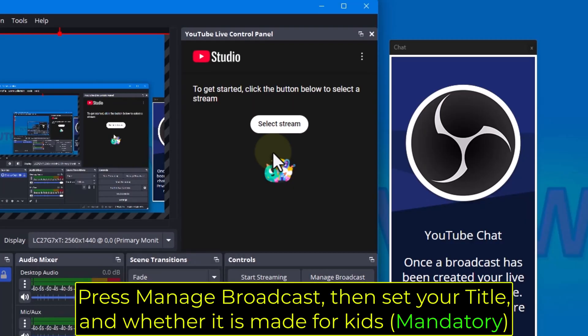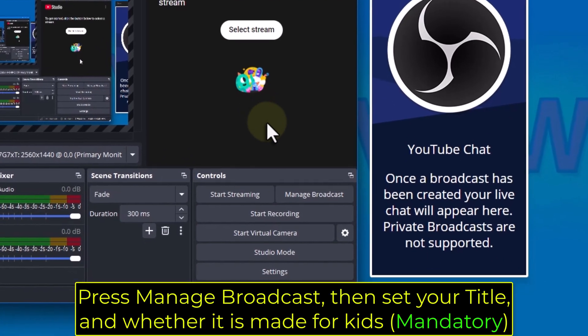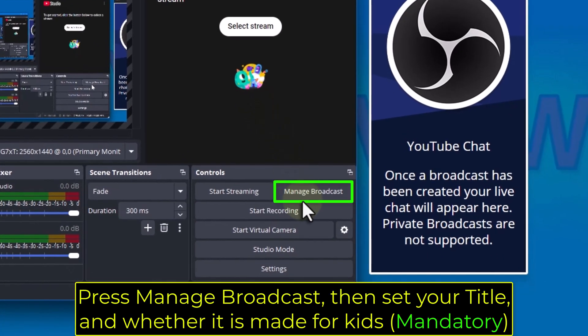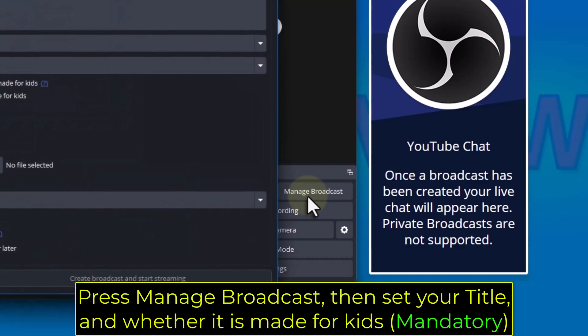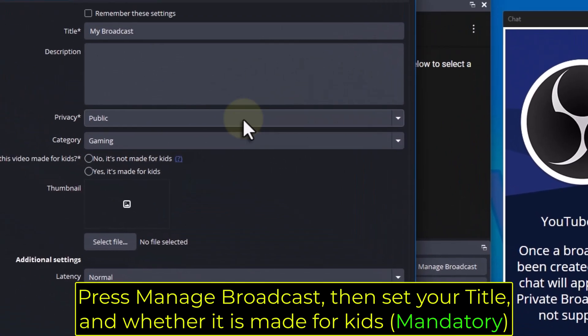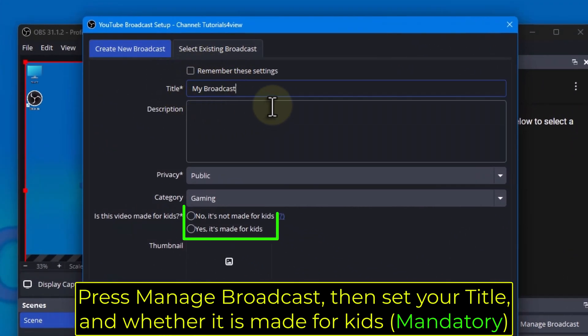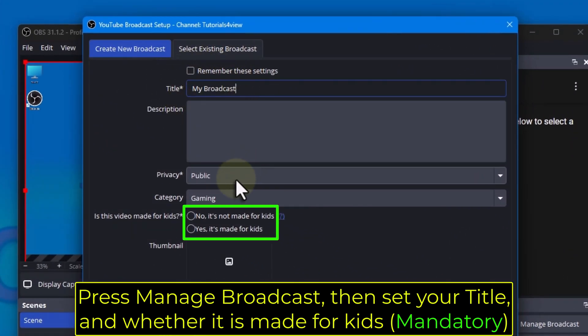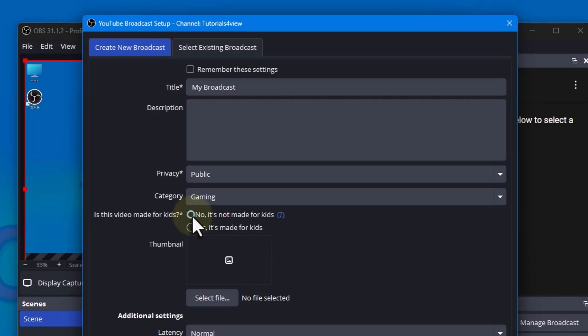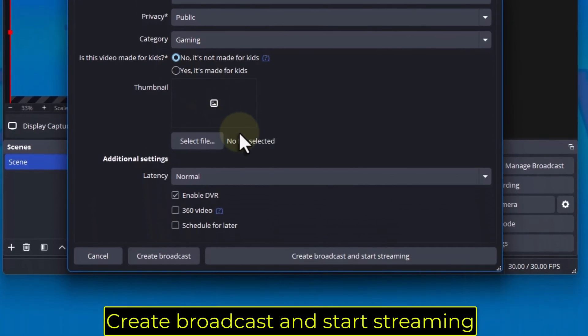Press Manage Broadcast, then set your title and whether it is made for kids. Create Broadcast and start streaming.